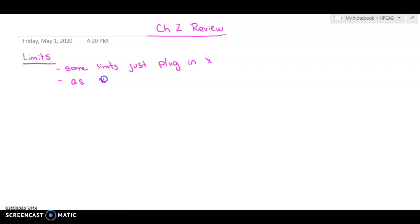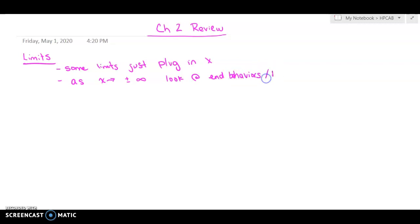If it's a limit as X approaches plus or minus infinity, you're going to want to look at the end behaviors — slash horizontal asymptotes. If it's approaching positive infinity or negative infinity, that's where you're going to have to look at the end behaviors slash horizontal asymptotes. Remember your end behavior models and/or horizontal asymptotes.